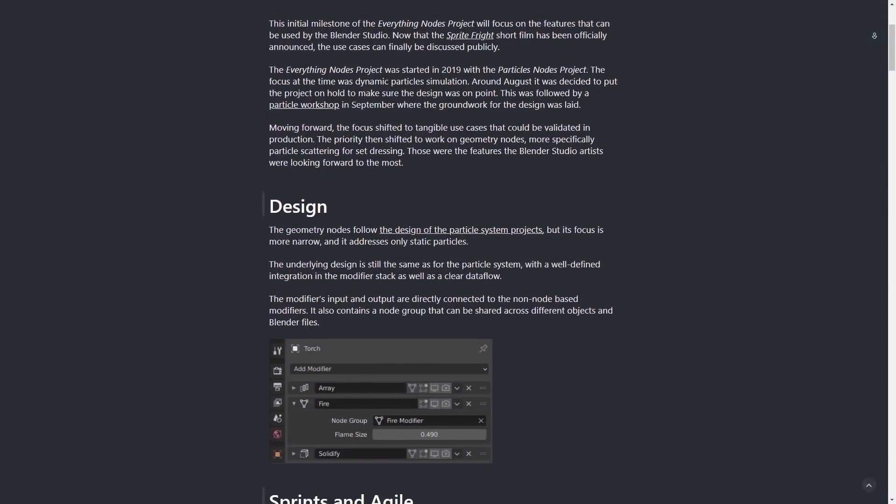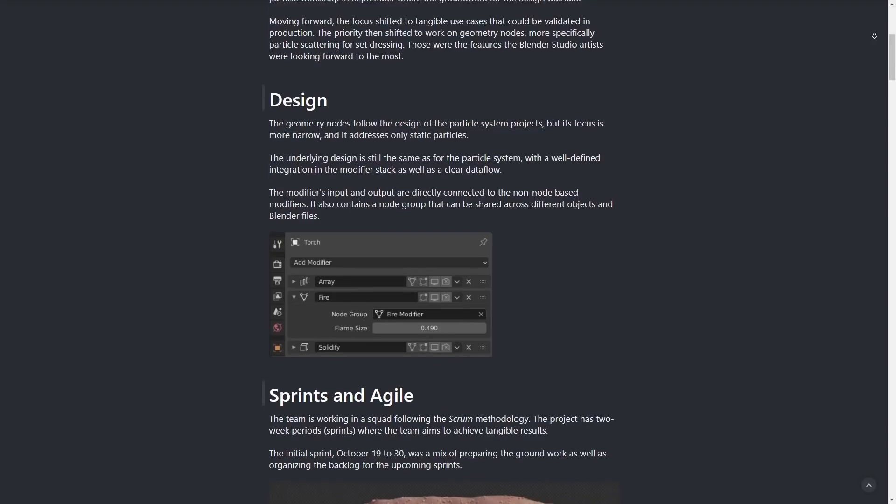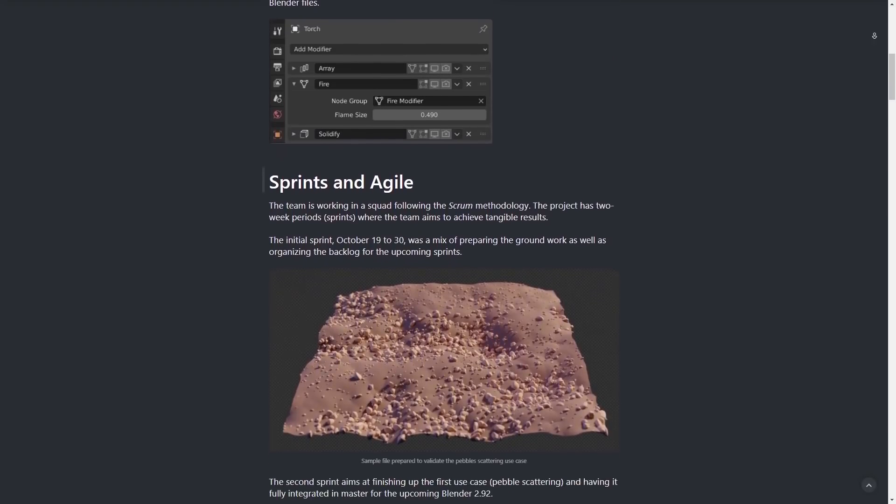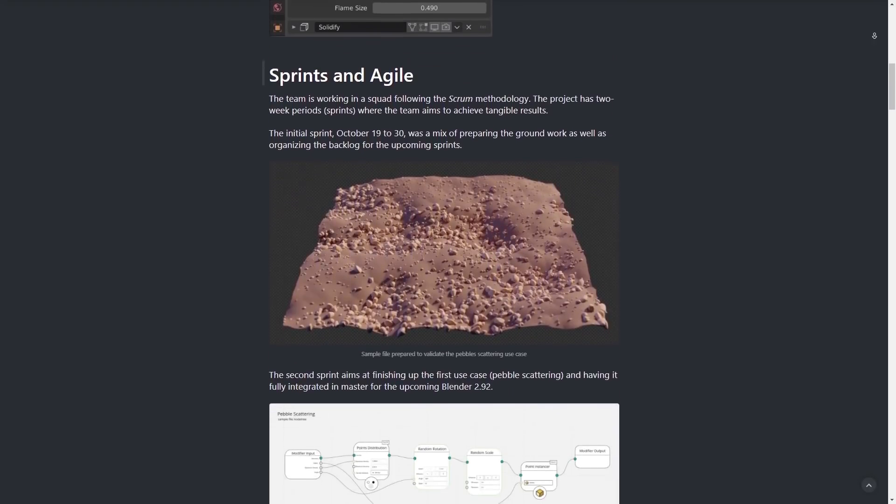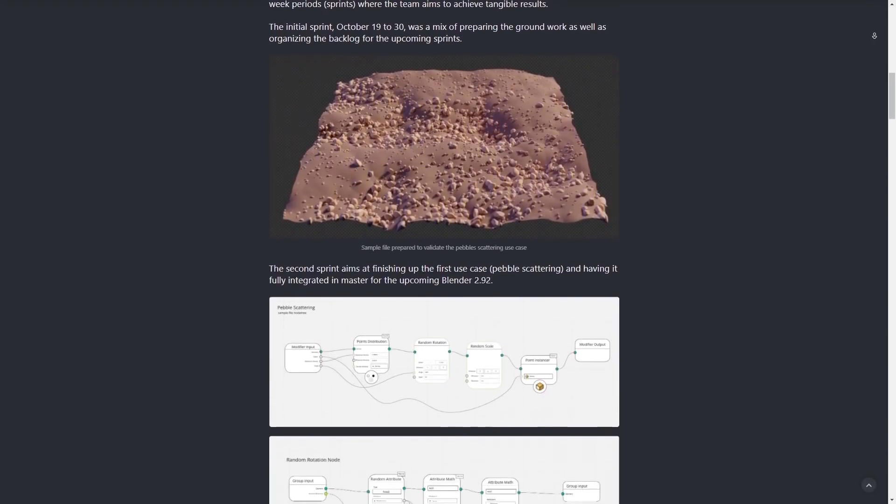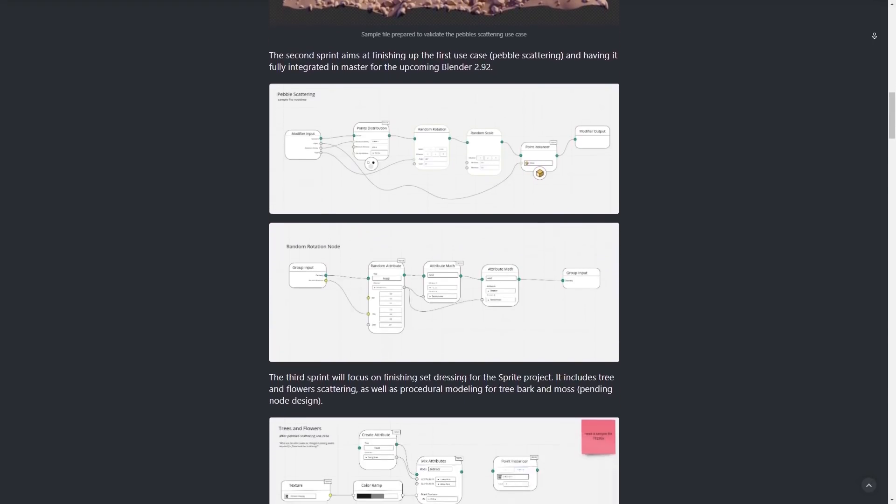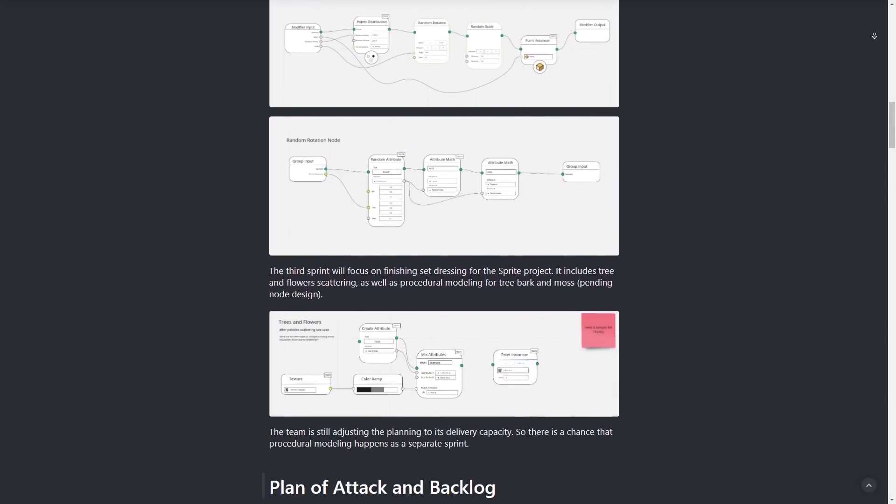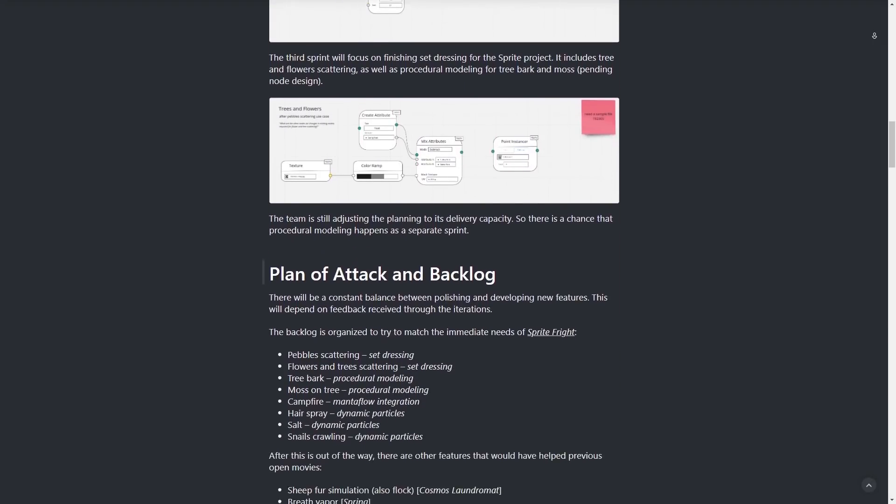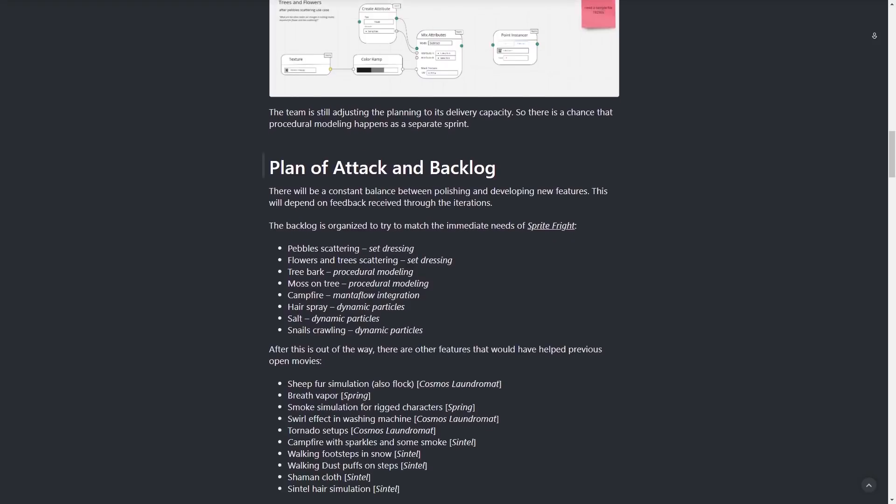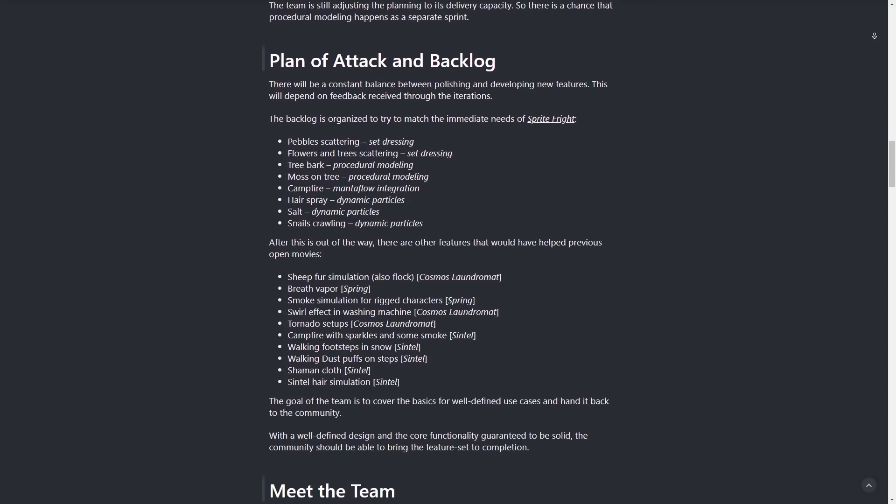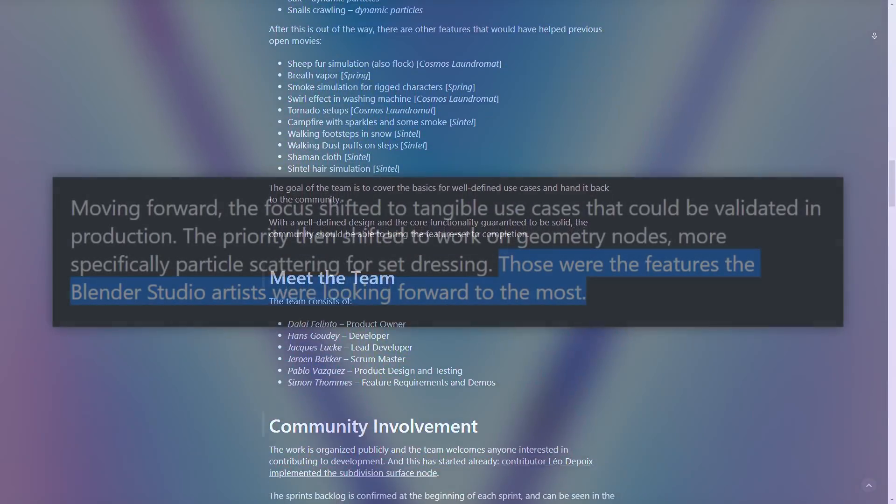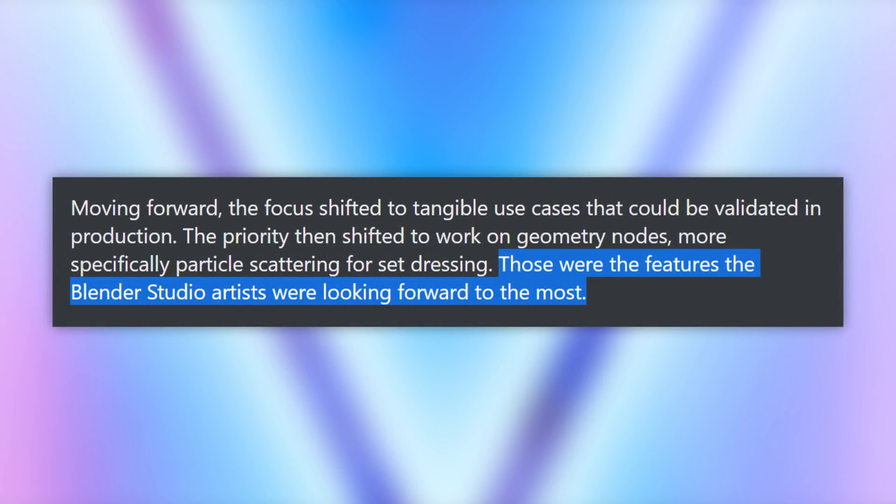In this blog post, Delay gives a breakdown of the development of the project so far, saying that the particle nodes element started in 2019, but was paused in August of that year to make sure they had the design on point. Following on from this, the design was shifted away from particle nodes and onto geometry nodes, because those were the features the Blender studio artists were looking forward to the most.